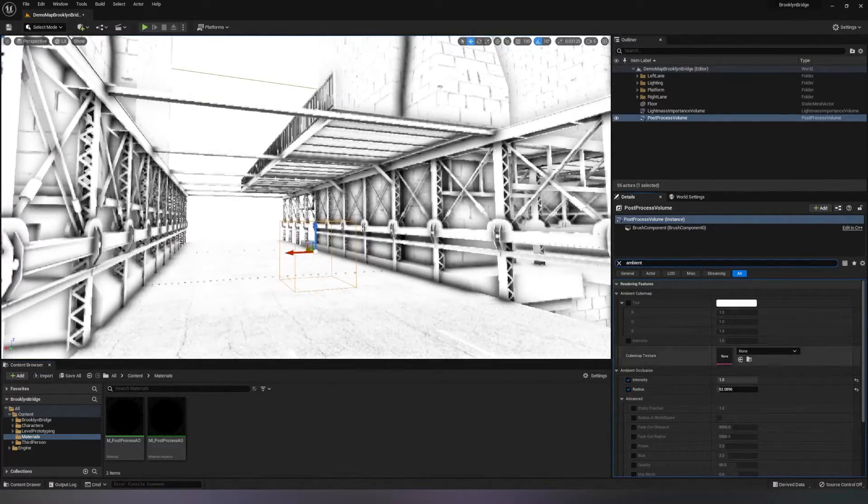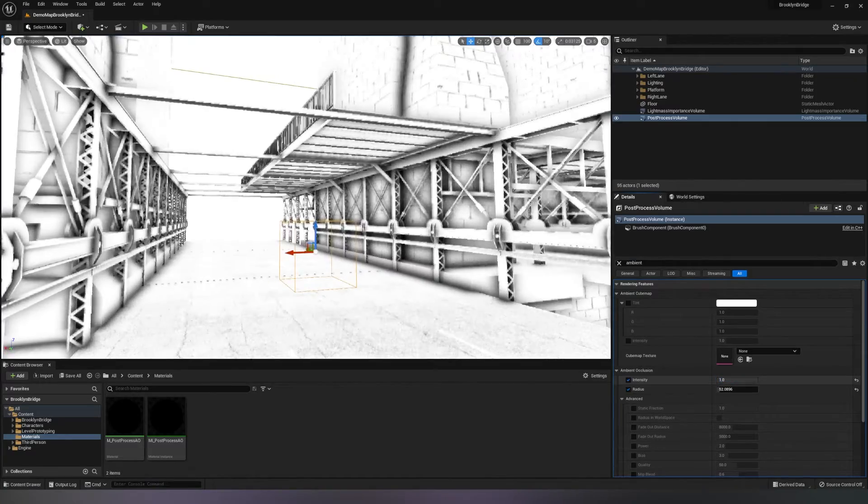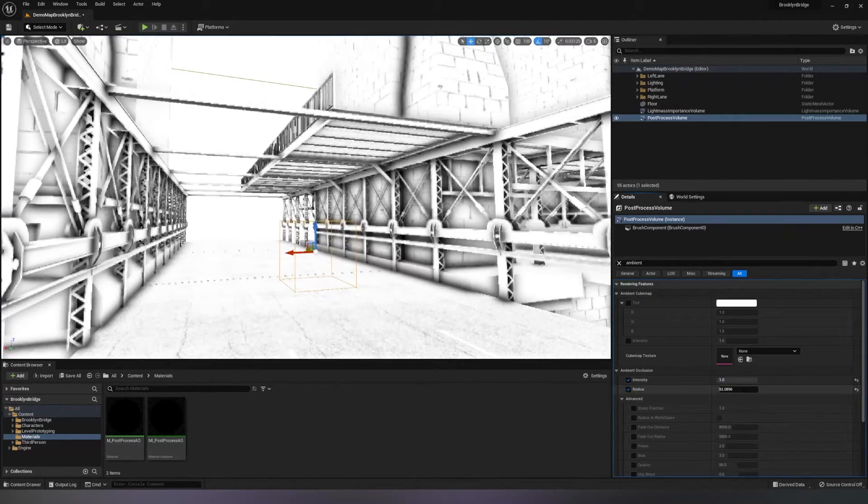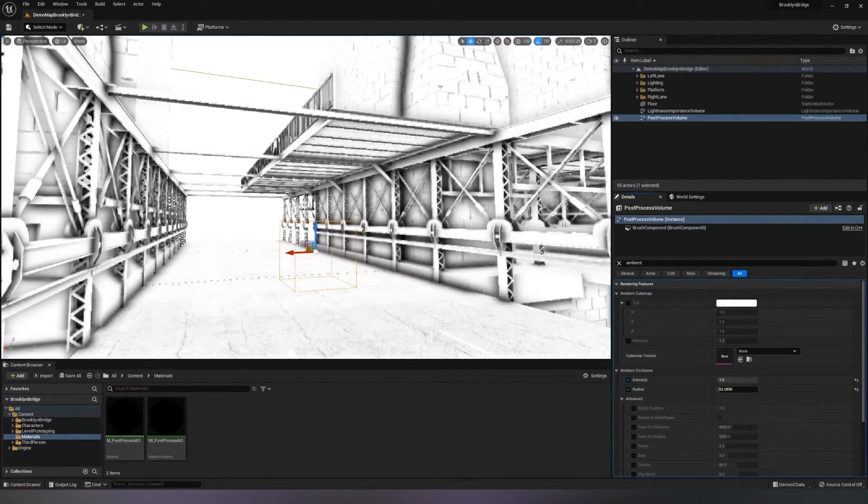Now as you can see, if we change the intensity of the Ambient Occlusion, it updates our material.